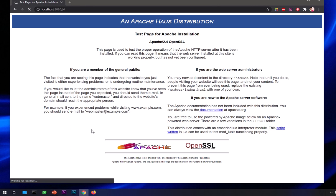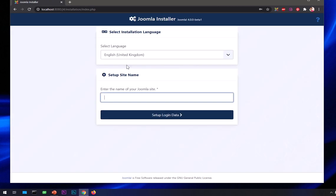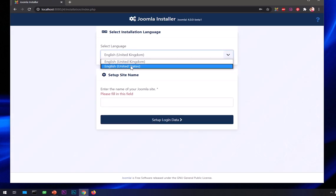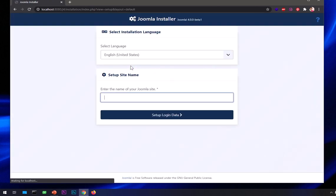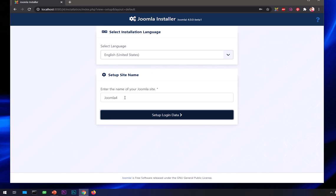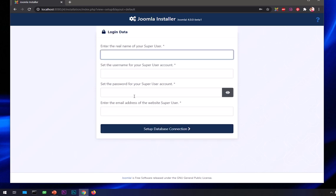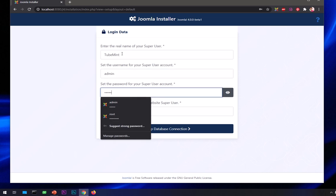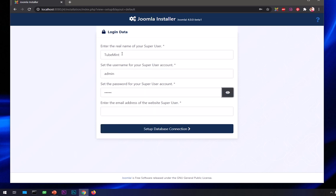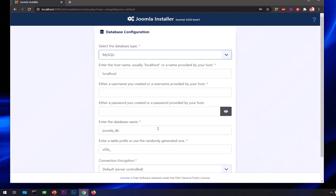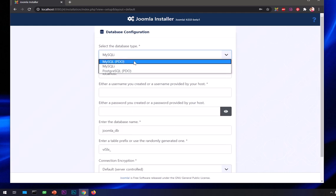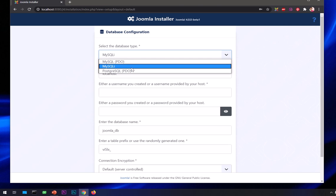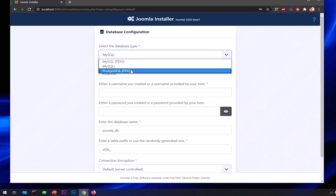This is going to pull up this installation page. You can see it has two languages installed by default. This is asking for the name of Joomla website. I'm going to say Joomla 4. Set of login data - real name, I'm going to say Tubemint. Username: admin. Password: admin. Website email. Then set of database connection. I'm going to use PDO MySQL.